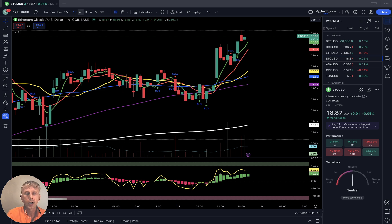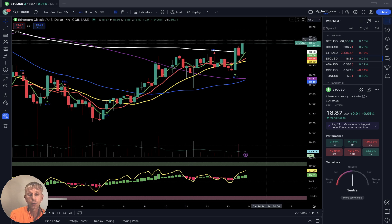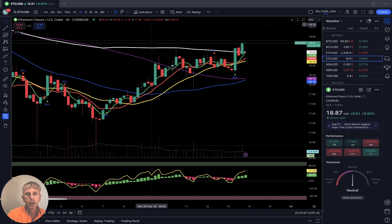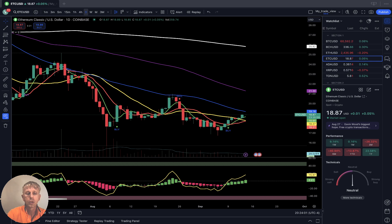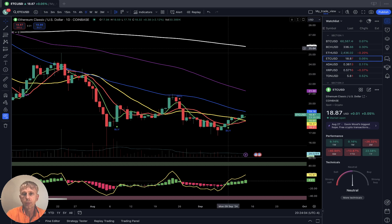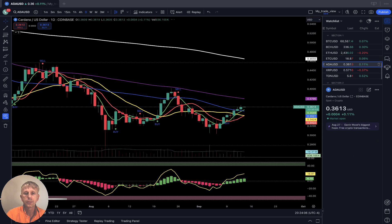Four-hour time frame: last bar above all moving averages, also bullish trend. Daily: last bar did bullish crossover over the 20 — it is bullish trend. Bullish trend on all time frames.